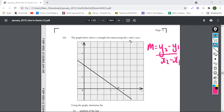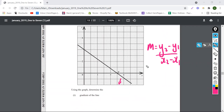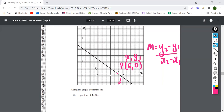There's a graph here showing a straight line with a point P on it. Using the graph, determine the gradient of the line. P is at (5, 0), so that's x1 and y1. I'm going to use another point up here at (0, 4), which I'll call Q — that's x2 and y2.